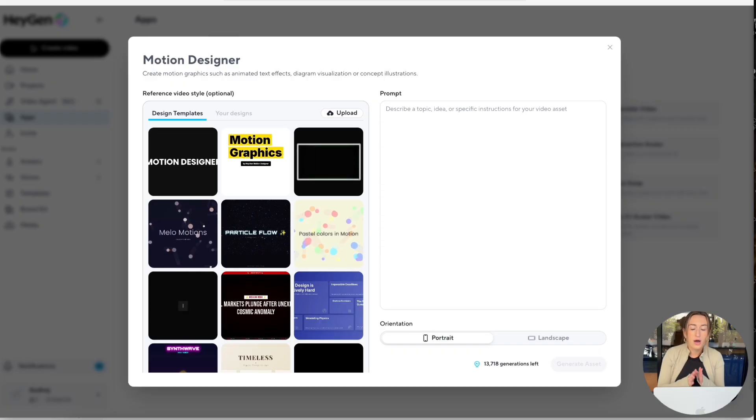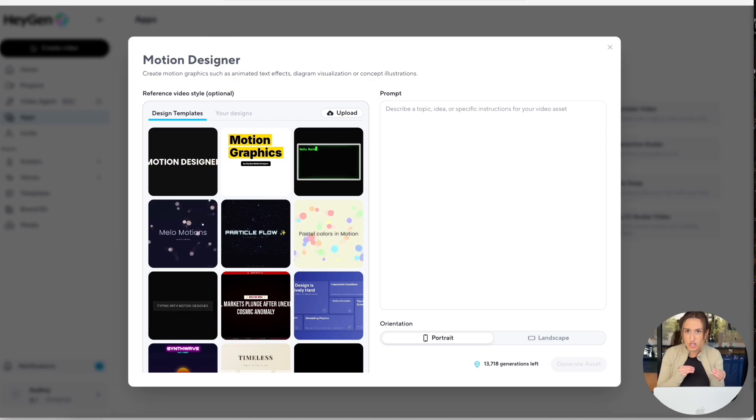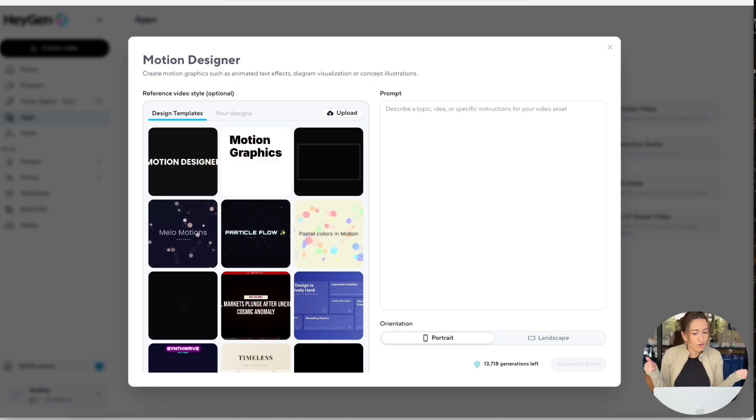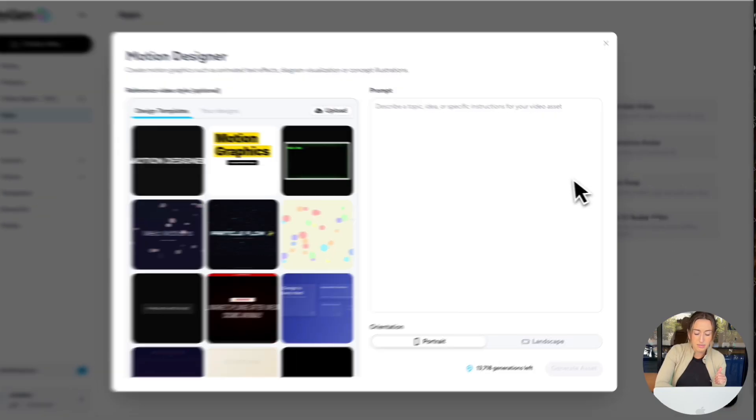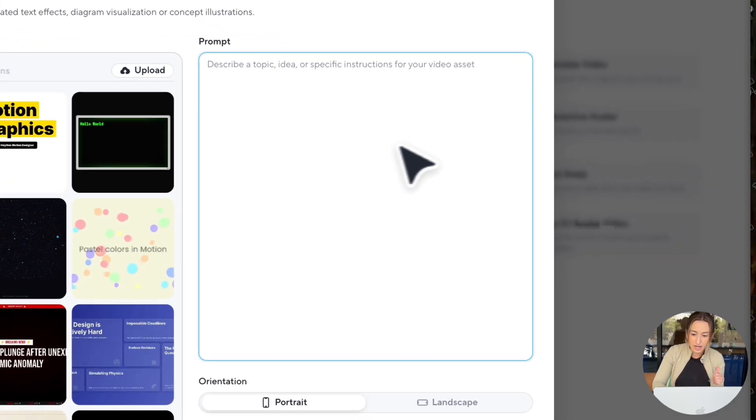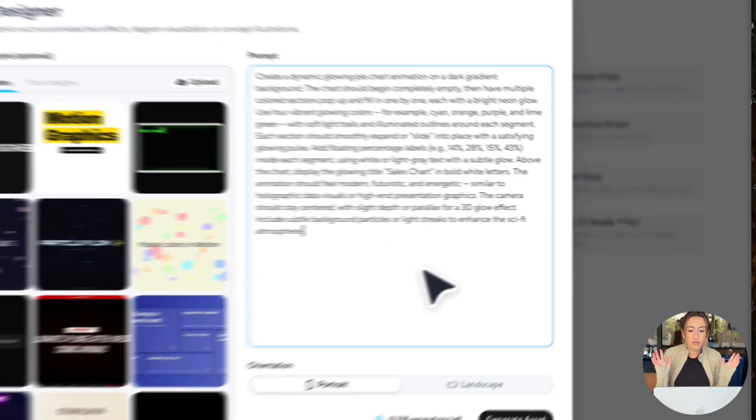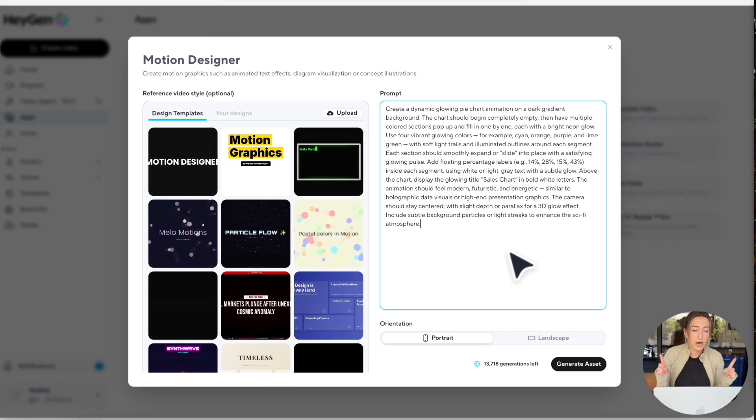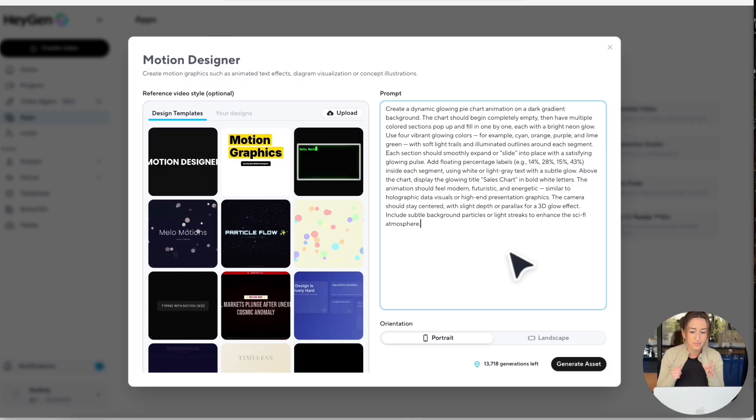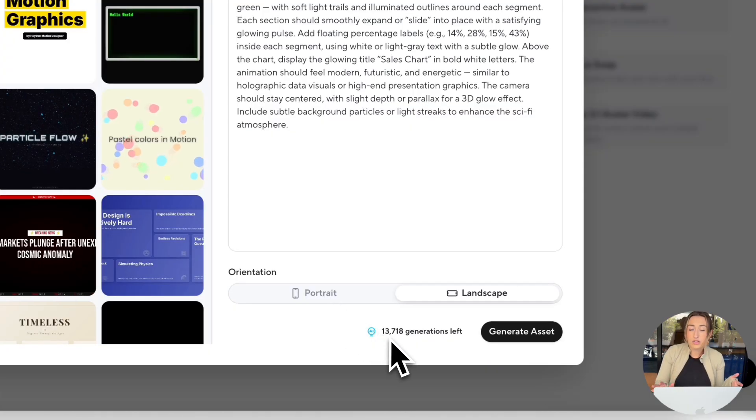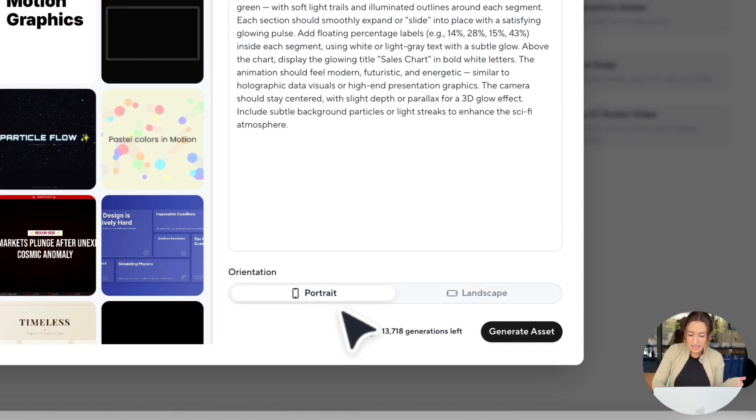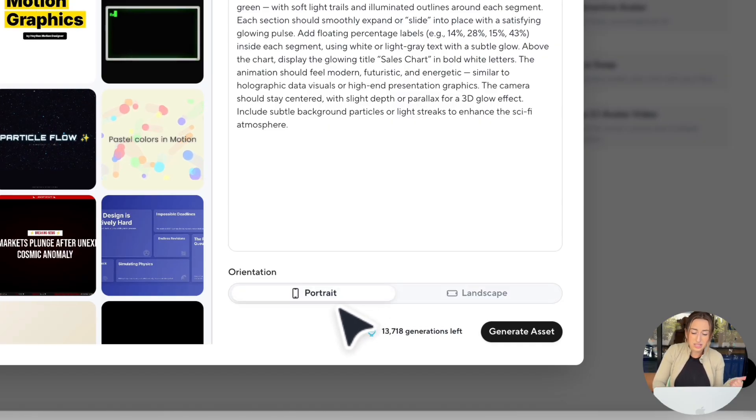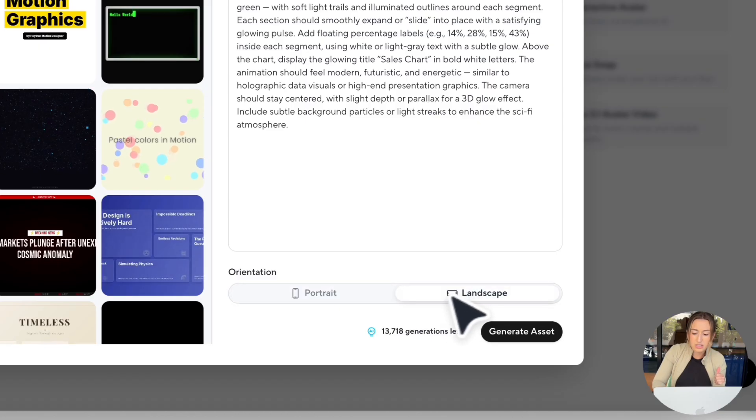So what I want is a pie chart that just shows some different sales percentages. Obviously these are all made up, but this is the prompt I'm going to be using. I'm just going to paste it right here. And if you guys want to go ahead and use this prompt, go ahead and pause this video so you can type it into HeyGen as well. And now all we have to do is select our orientation. We can go with portrait or landscape. I'm going to select landscape once again, and now all we have to do is select generate asset.